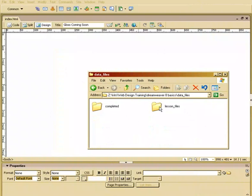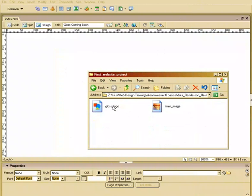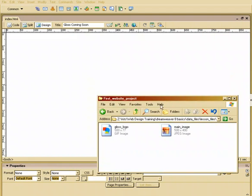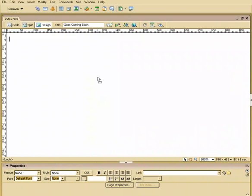And there's a lesson folder, lesson files. So it says first website project. We'll go ahead and open that. And there's a couple of graphics here that we're going to bring in.